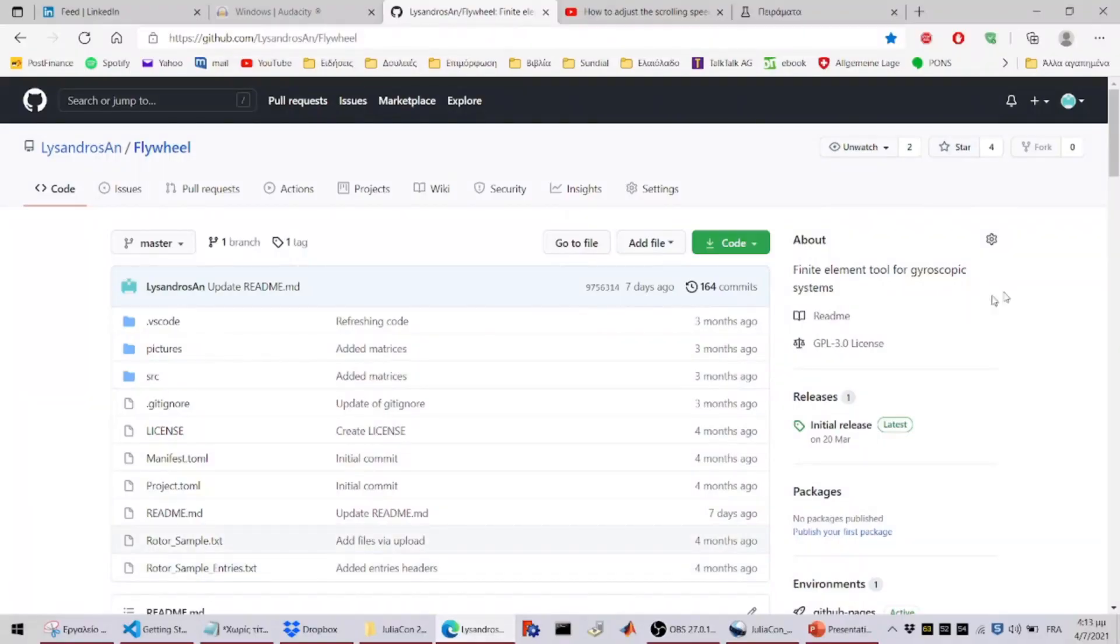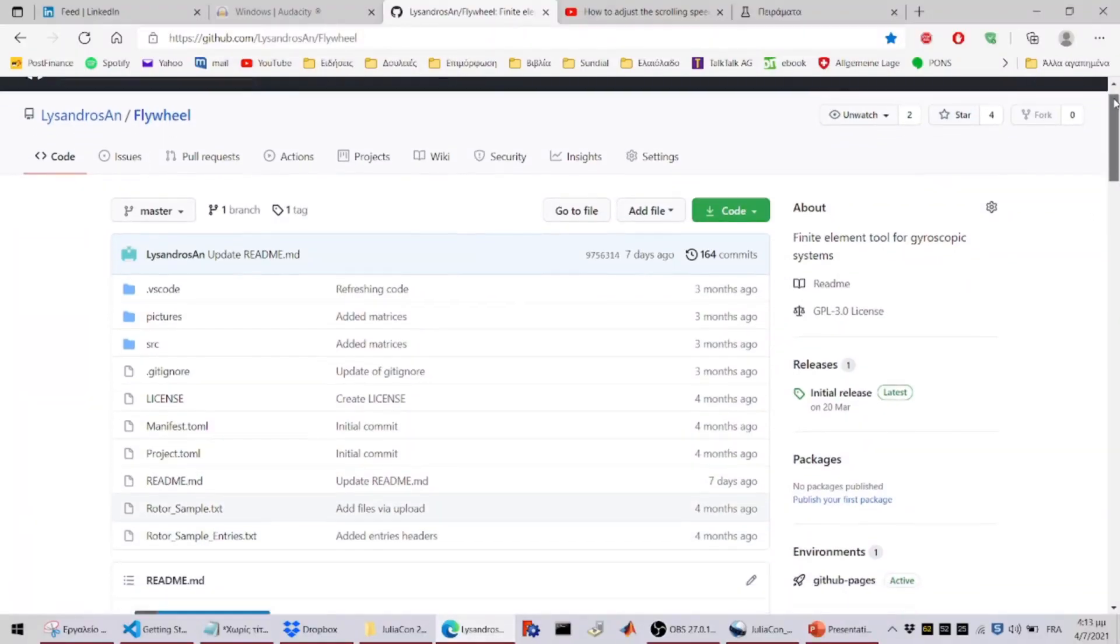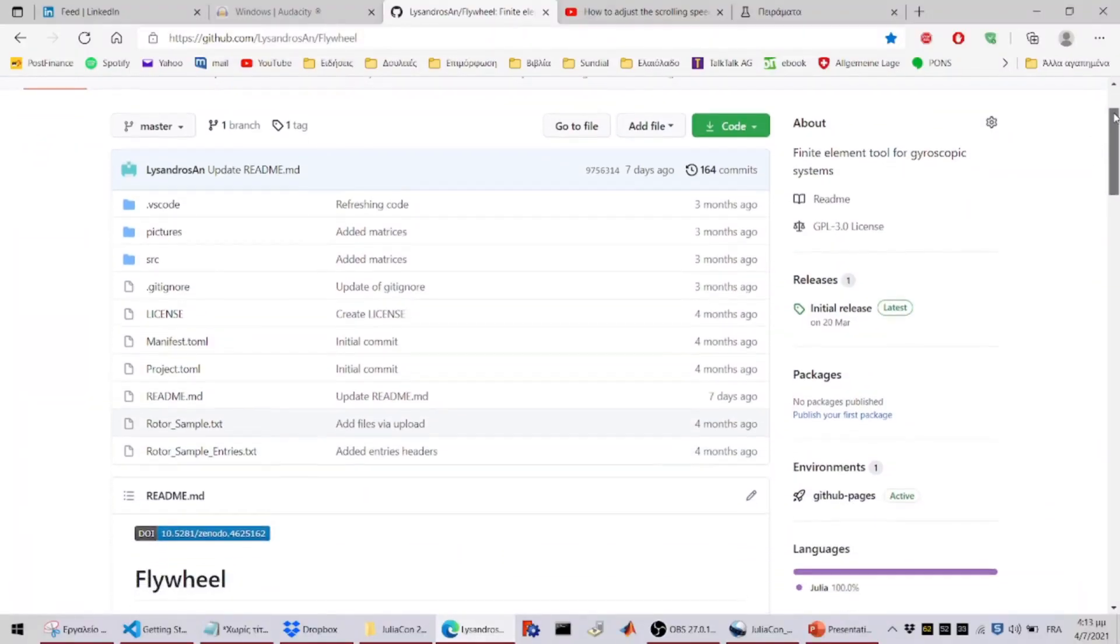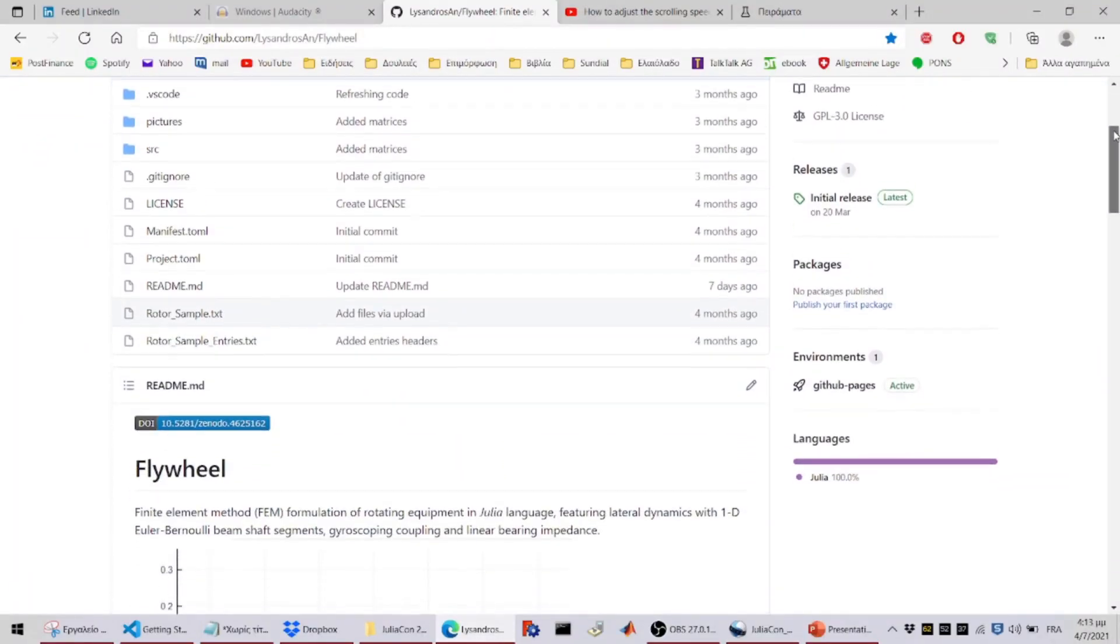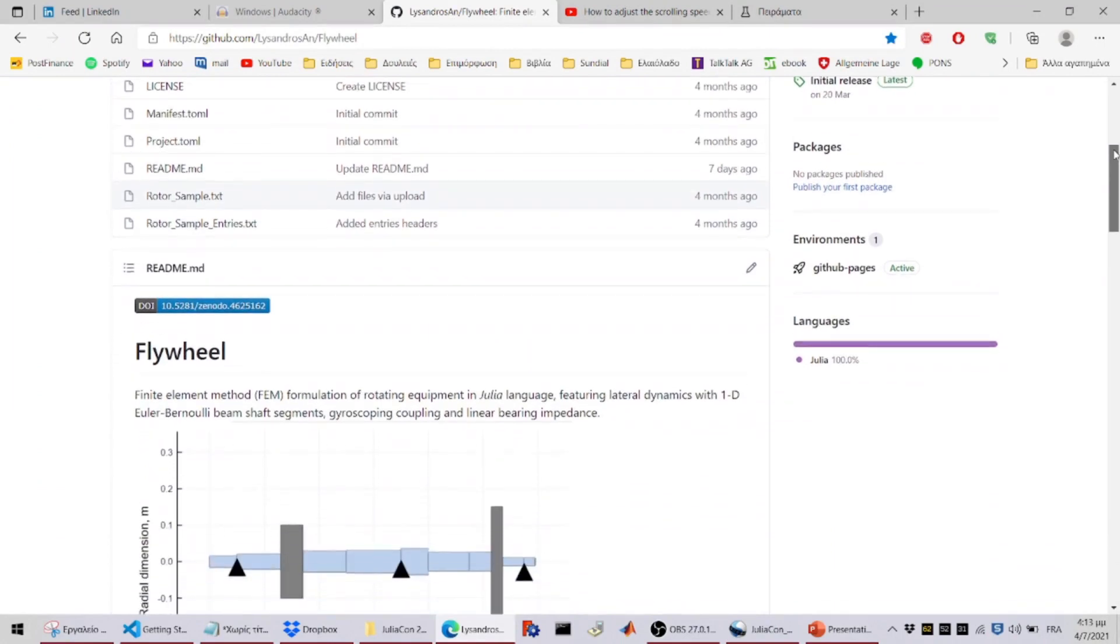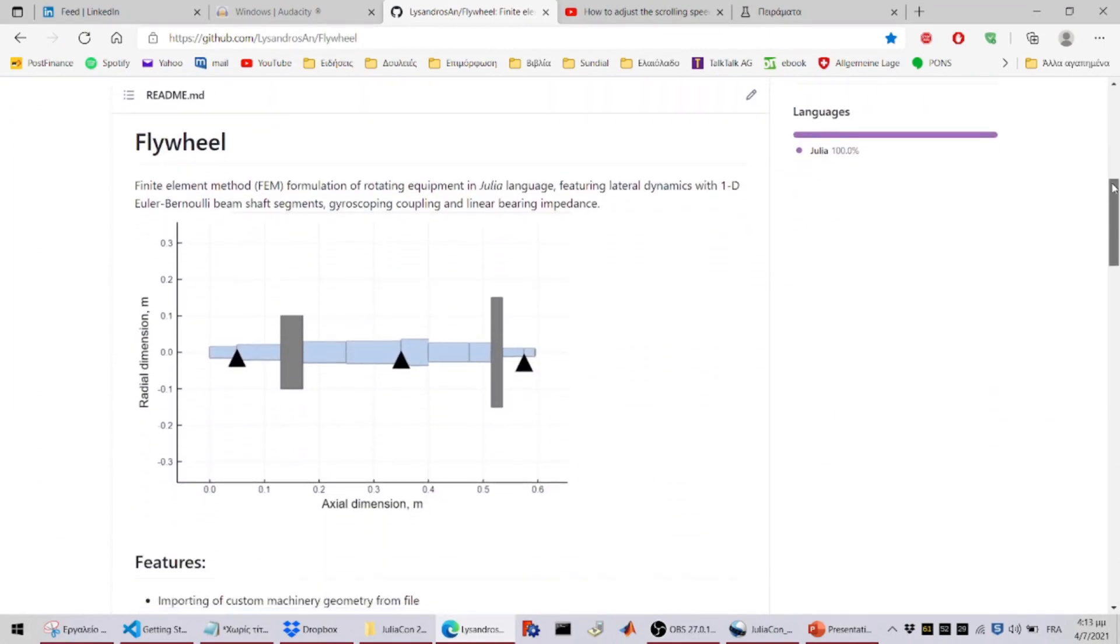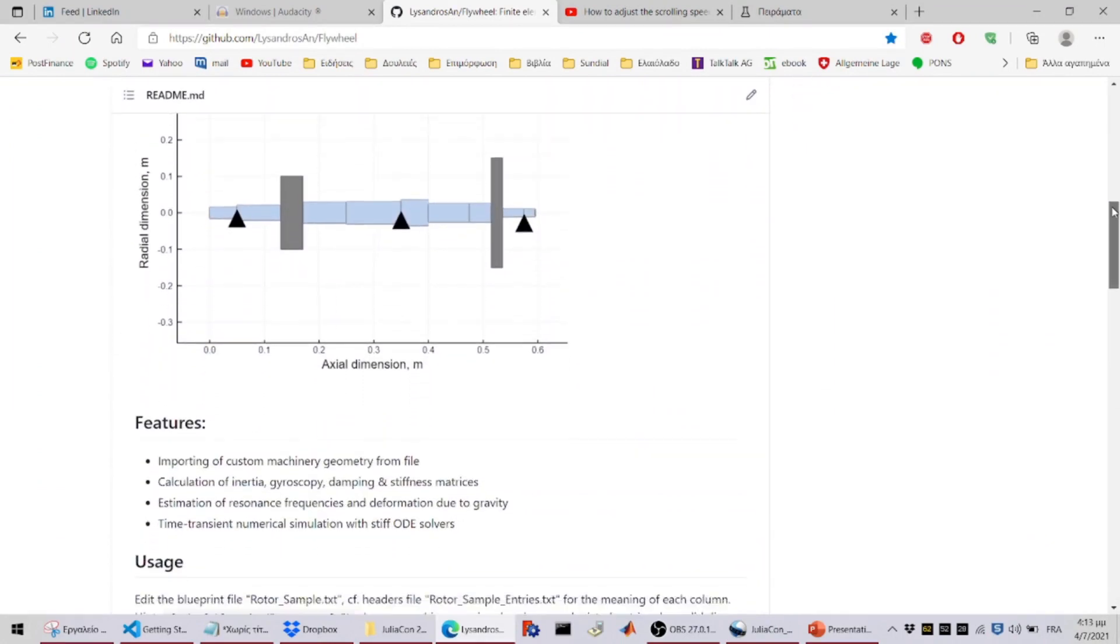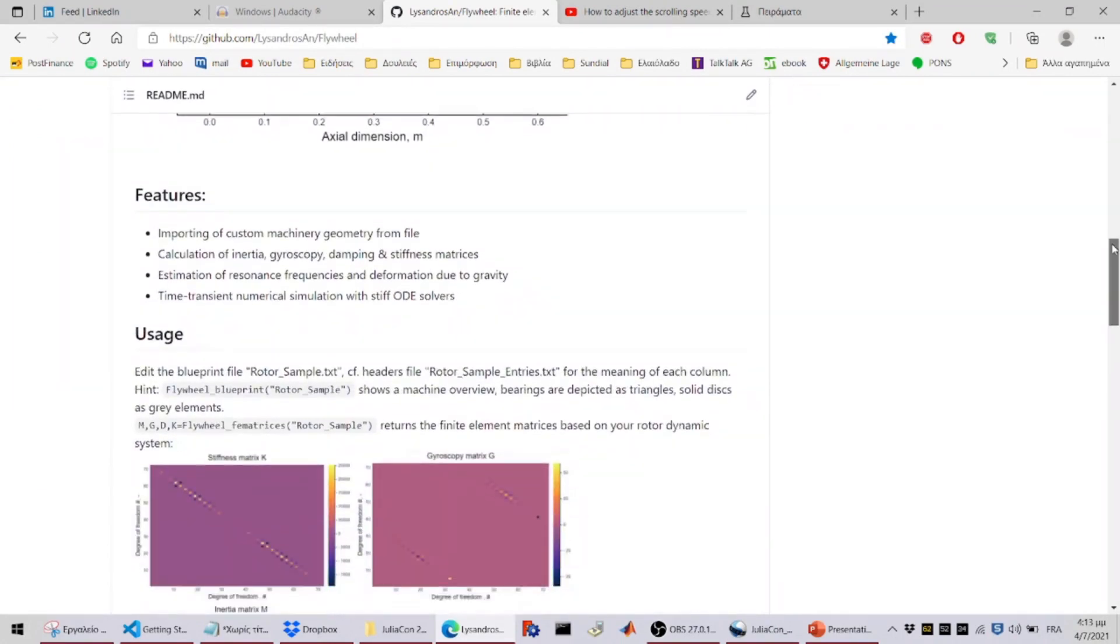With this tool, a user can simulate its rotor dynamic system at various operating speeds and gain a better understanding in the physical phenomena involved.